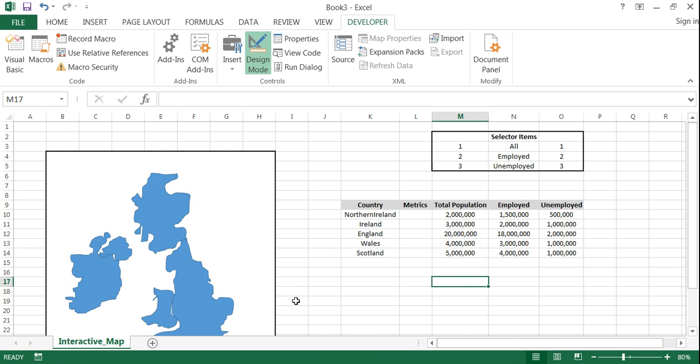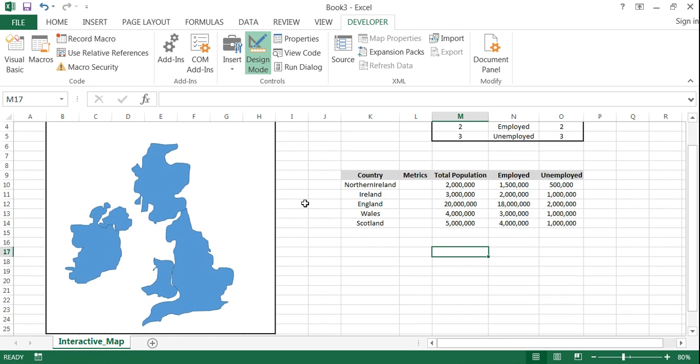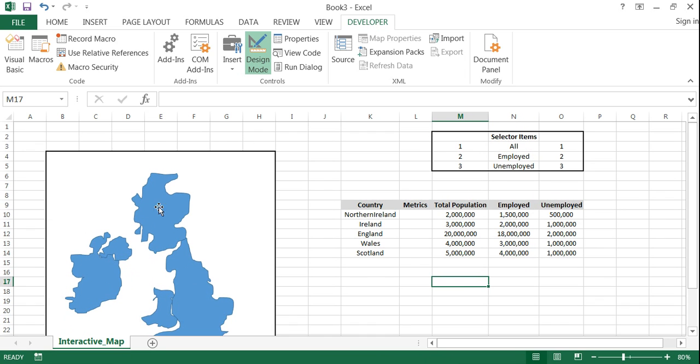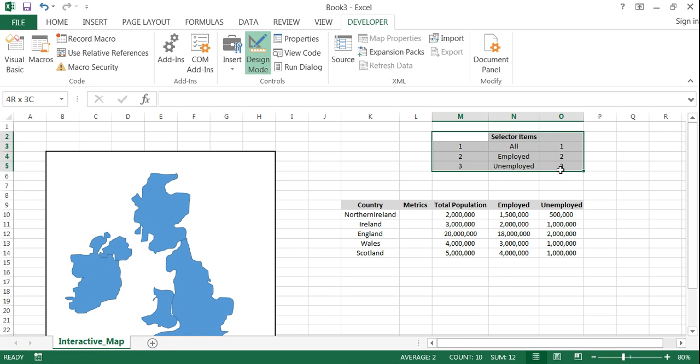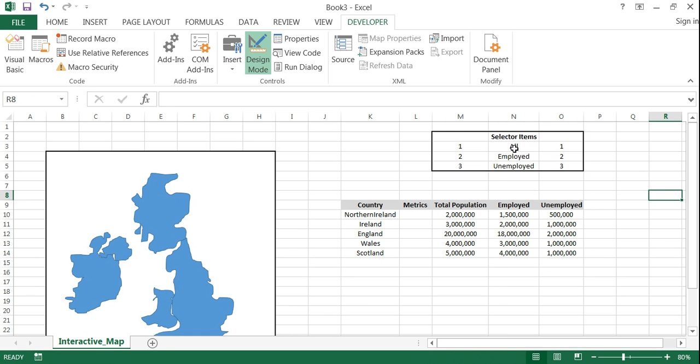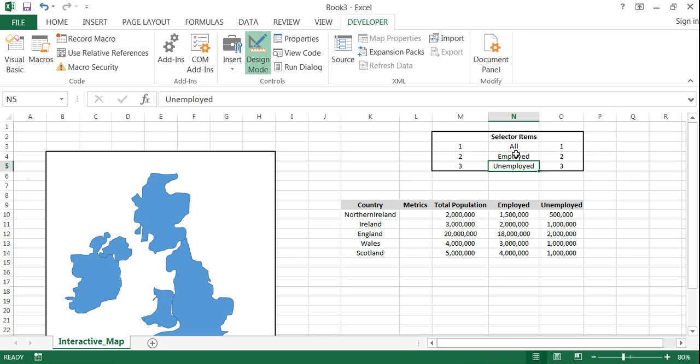And so now we need to create a selector box and then also create the labels for each individual country that will change based on whatever selection you make. You'll see here I've made a box here called selector items and this will feed into our list box that we're going to create. So the only thing you need to really know about this is you need to indicate all of the possible options for someone to use for the list box.